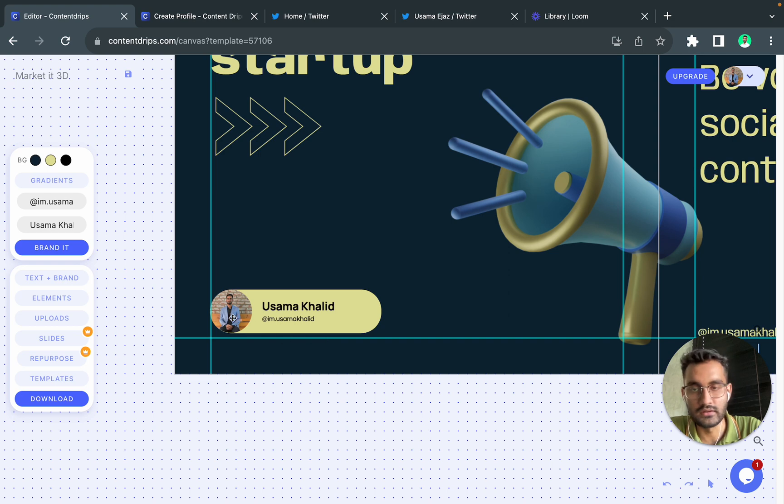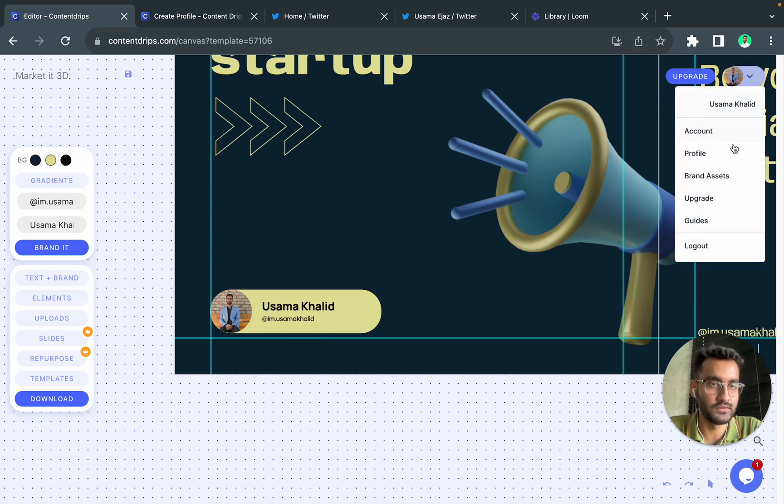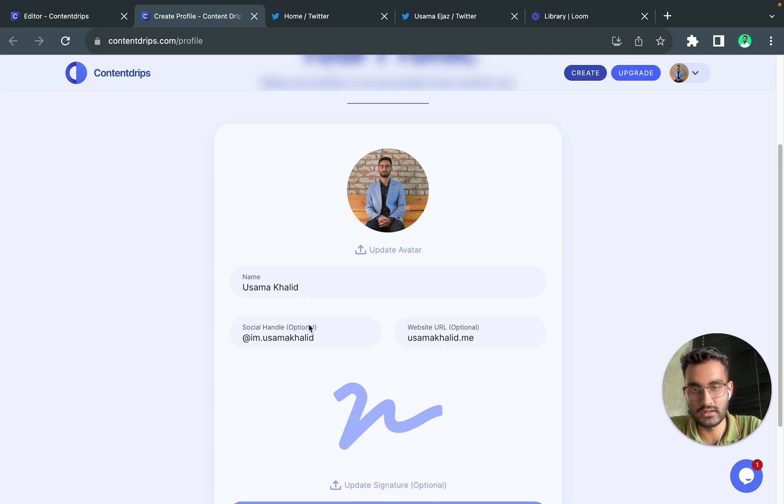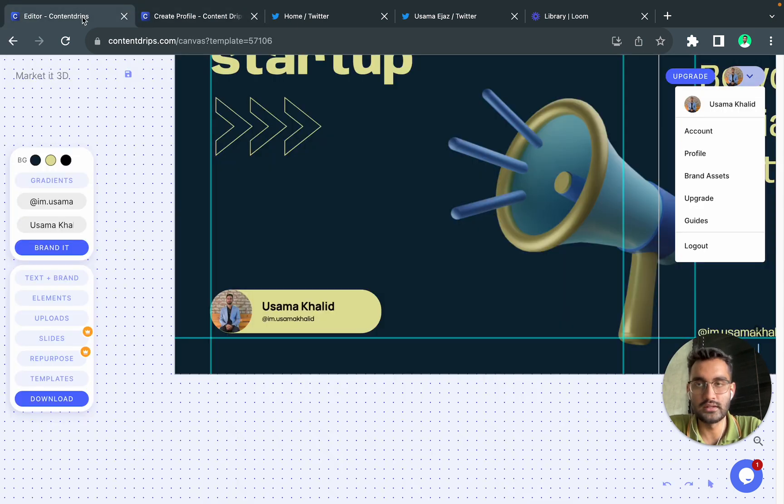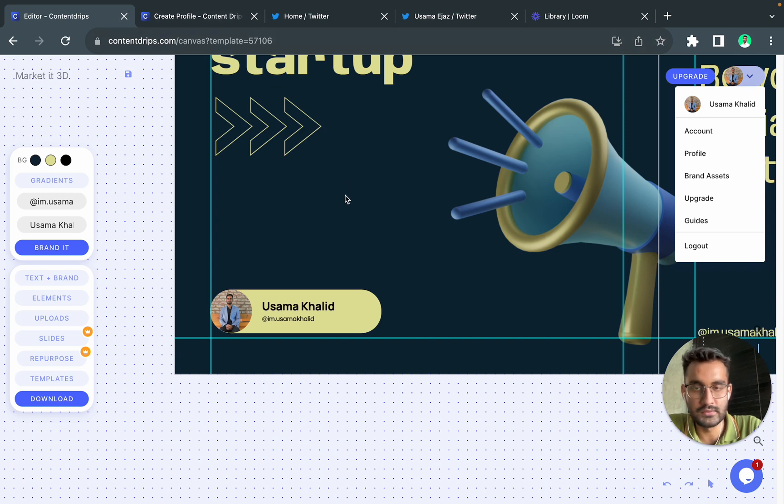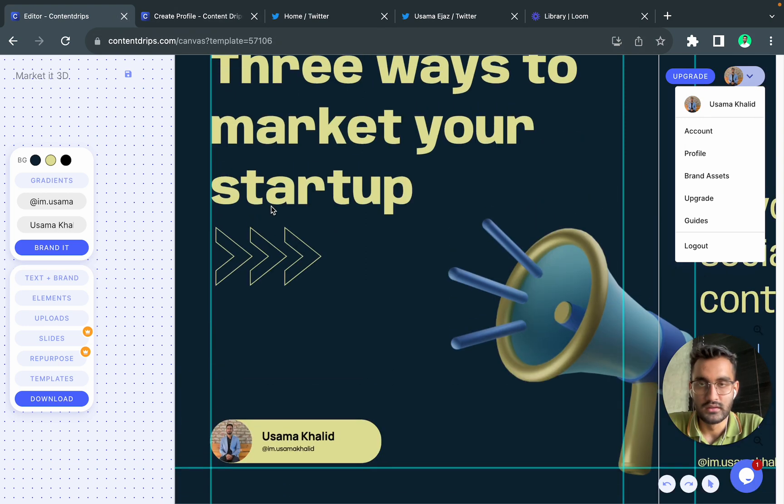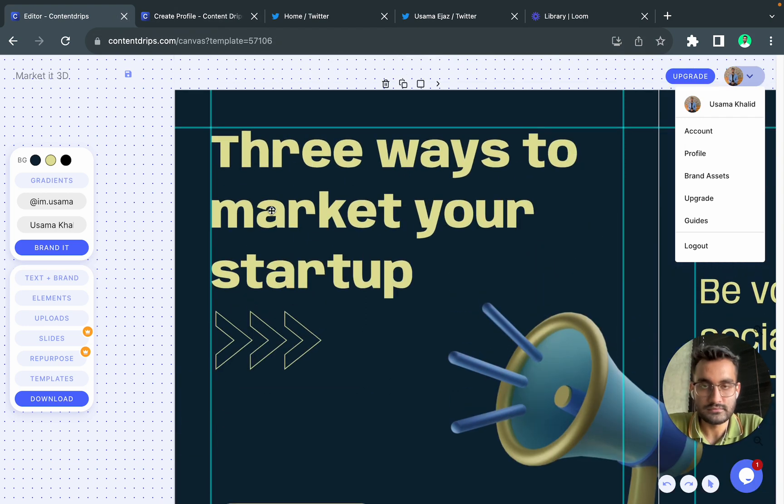This is because ContentLibs uses profiles. So I created my profile with my name, my picture, handle, website URL. So it automatically gets submitted in the template which is really time-saving.